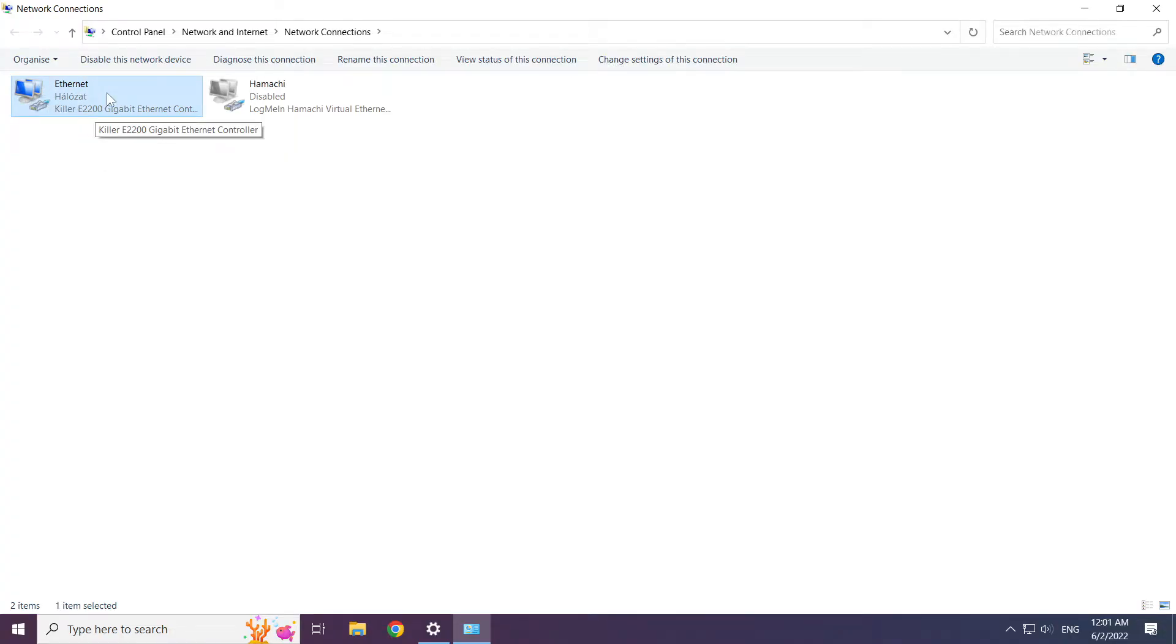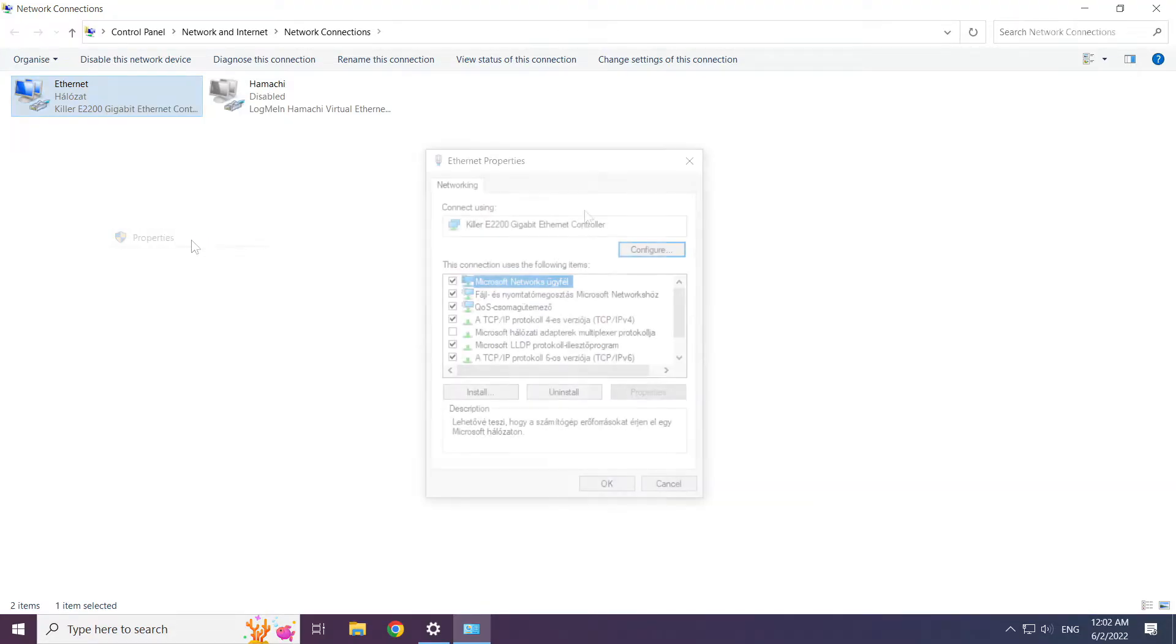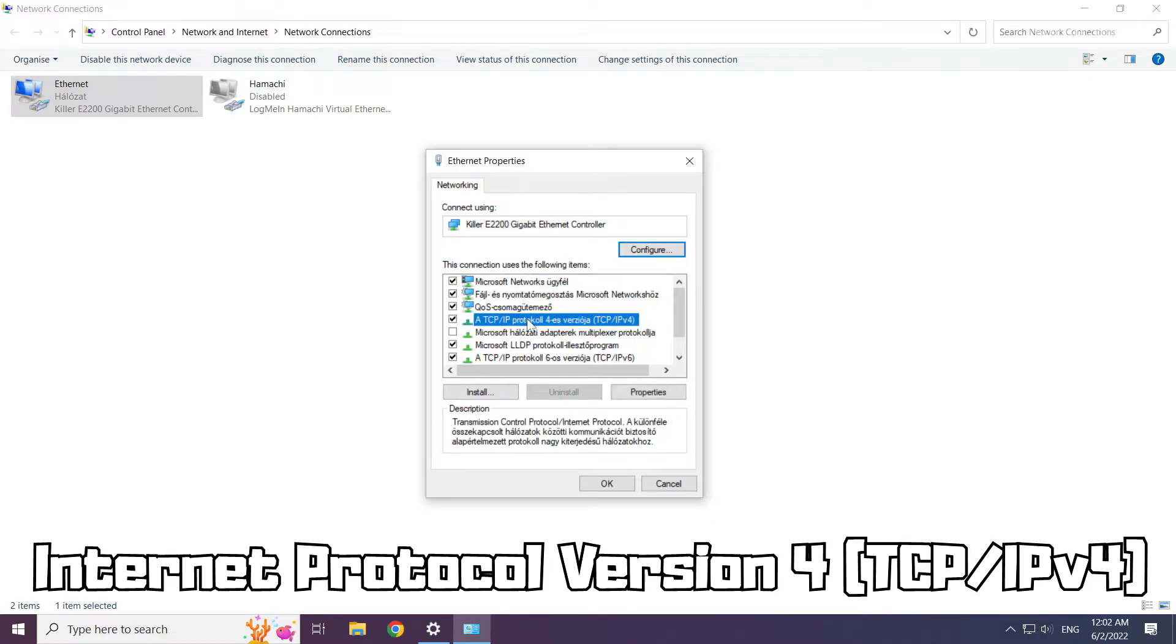Right click your network and click properties. Right click internet protocol version 4 and click properties.